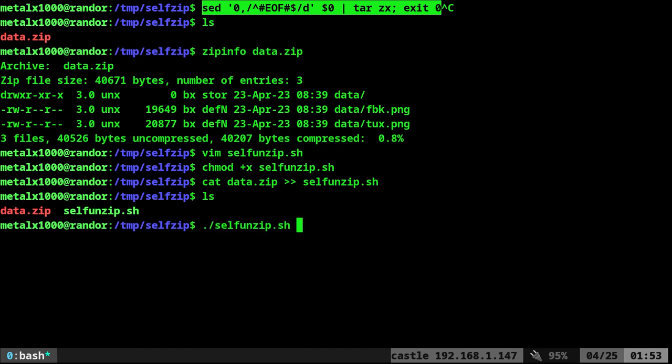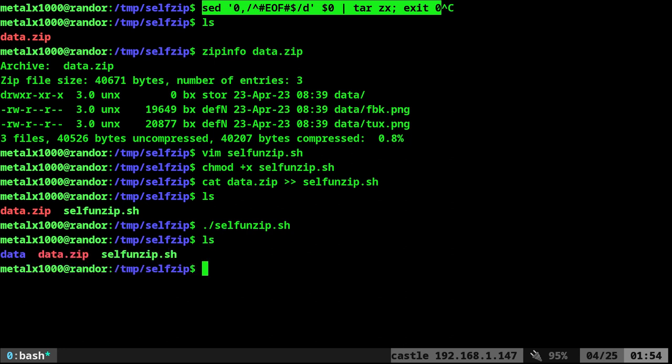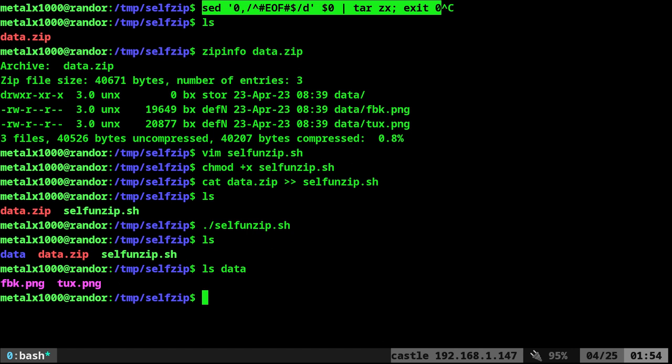And if I run our script file, and you can have the script do other things. You can have it display messages. You can have it, once it extracts what's in the zip file, it can run executables from inside the zip file, whatever. But we're just going to extract it. So I'm going to run that. I didn't write the script to give any output, but if we list now, there is a data directory. And if we list what's inside that directory, it is our two images.